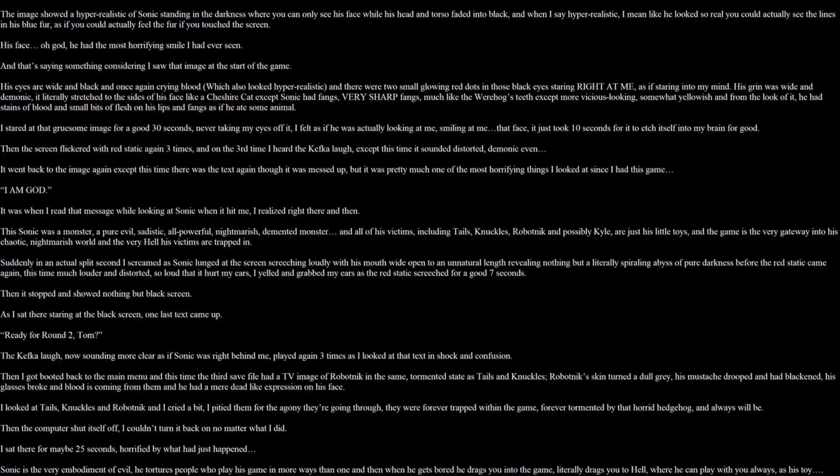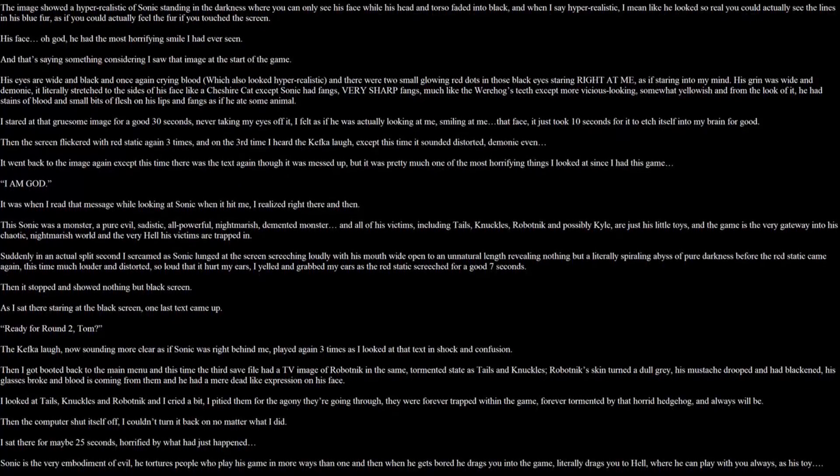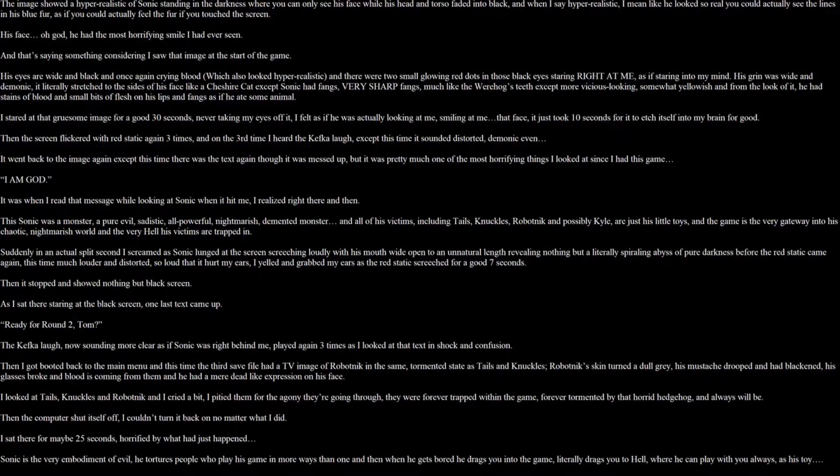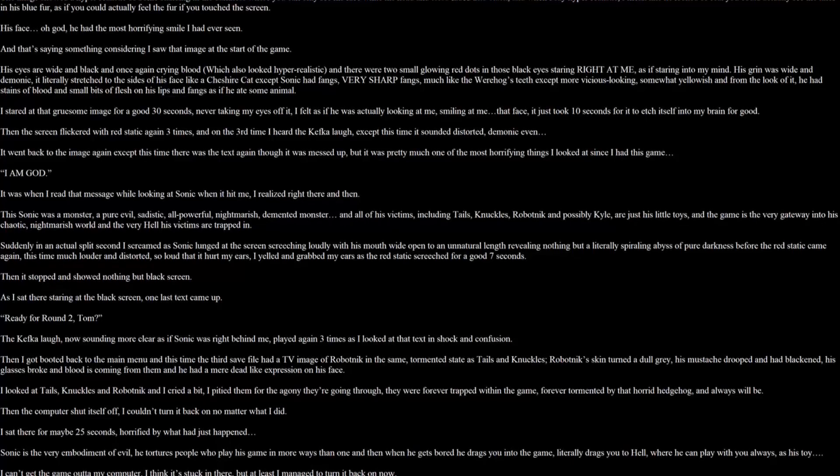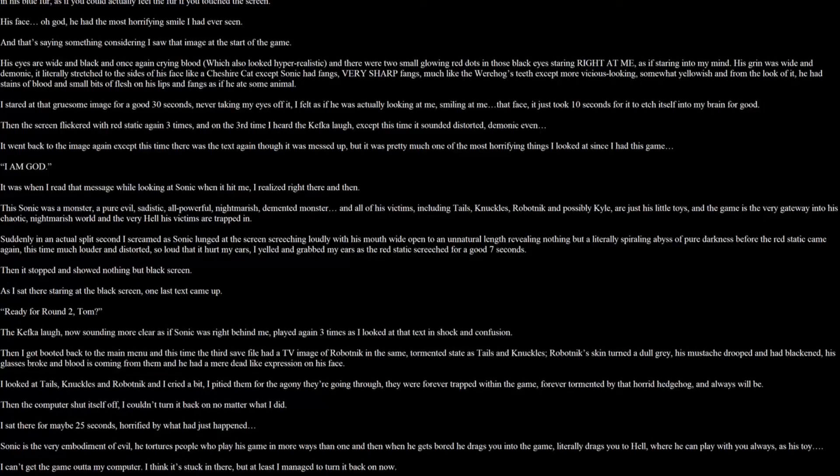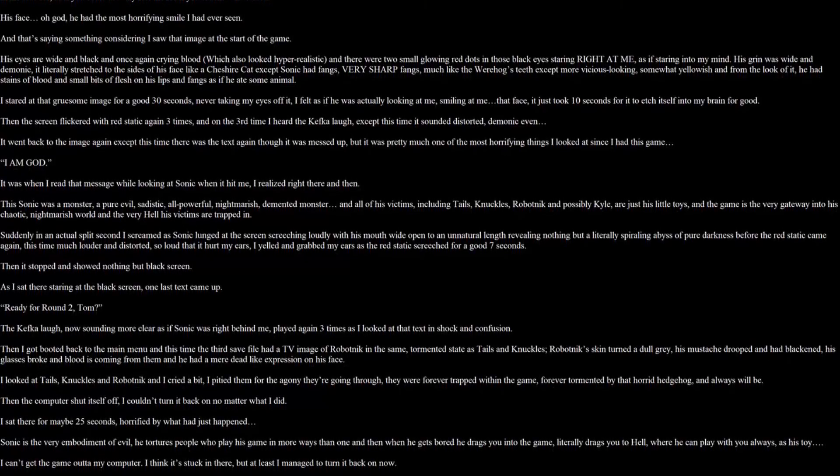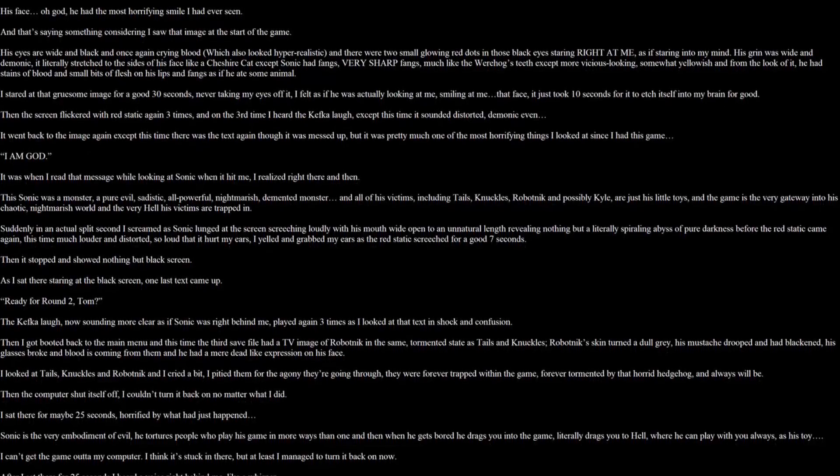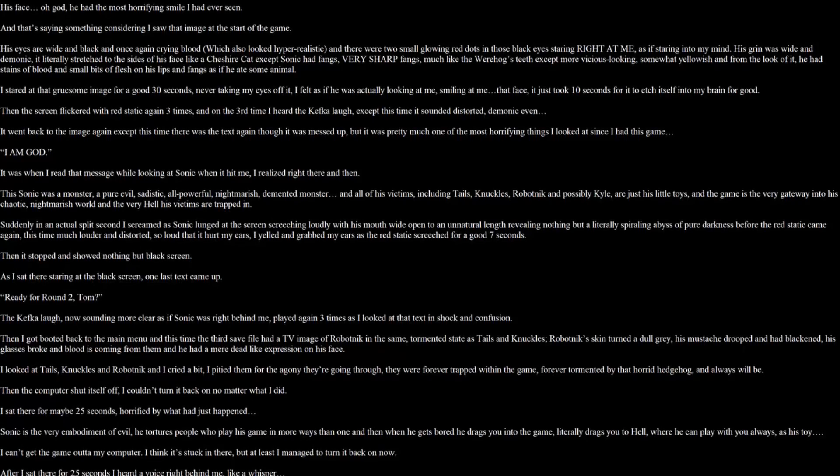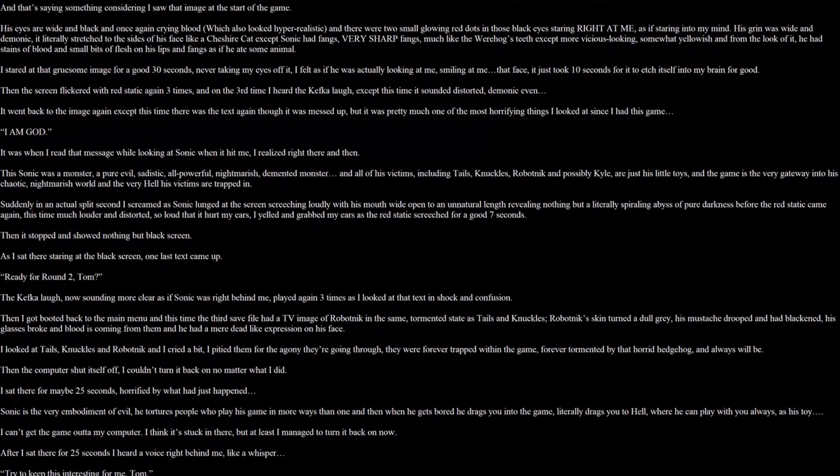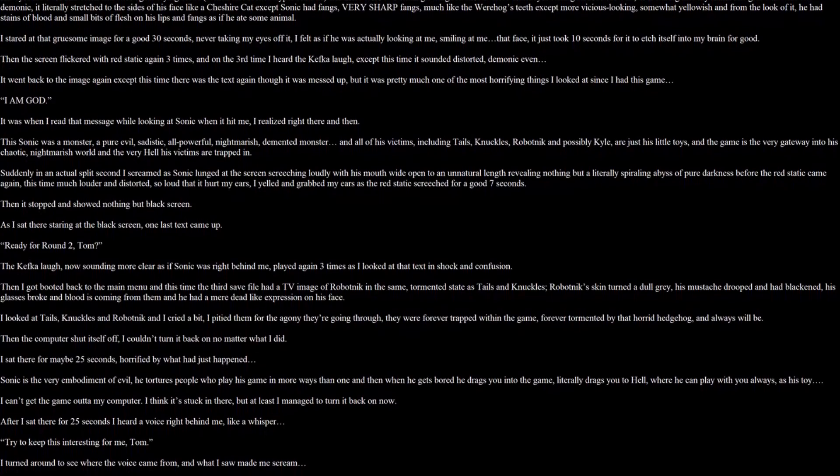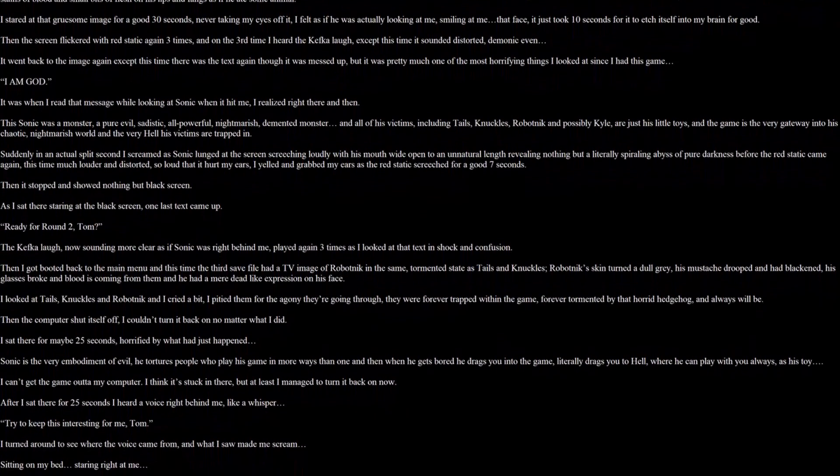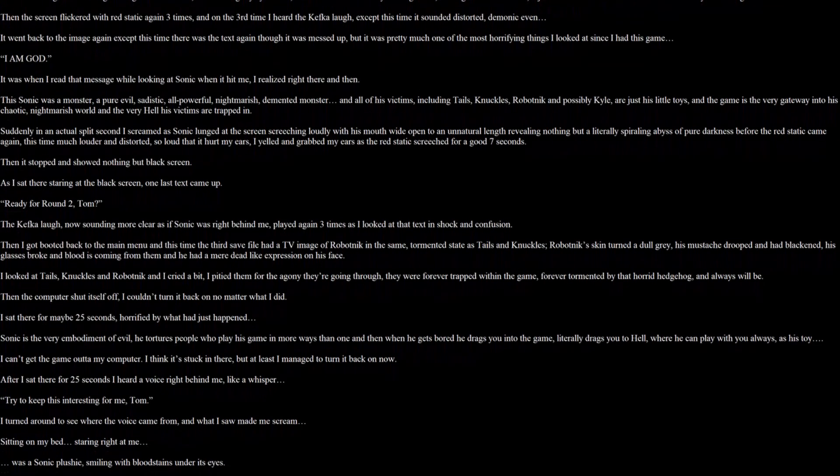Then the computer shut itself off. I couldn't turn it back on no matter what I did. I sat there for maybe 25 seconds, horrified by what just happened. Sonic is the very embodiment of evil. He tortures people who play his game in more ways than one. And then when he gets bored he drags you into his game, literally drags you to hell where he can play with you always as it's time. I can't get the game out of my computer. I think it's stuck in there. At least I managed to turn it back on now. I sat there for 25 seconds and heard a voice right behind me, like a whisper. Try to keep this interesting for me Tom. I turned around to see where the voice came from. And what I saw made me scream. Sitting on my bed, staring right at me, was a Sonic plushie smiling with bloodstains under its eyes.